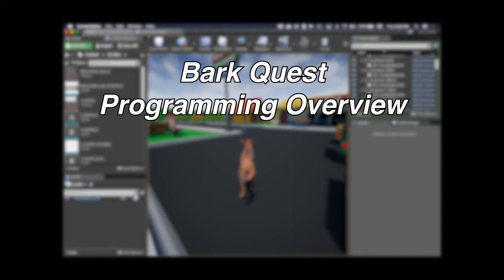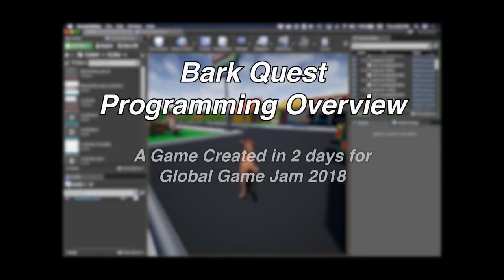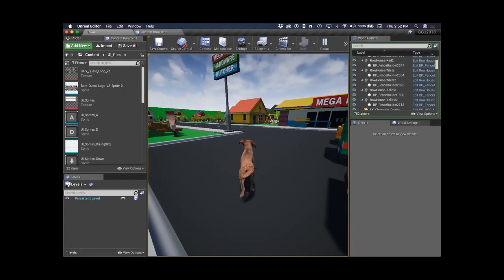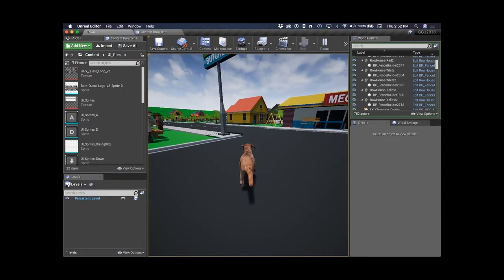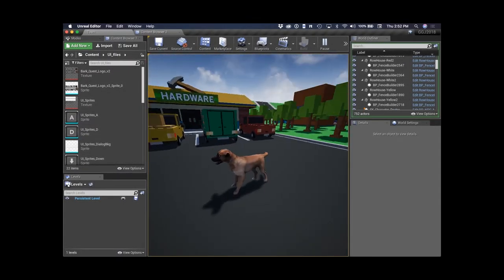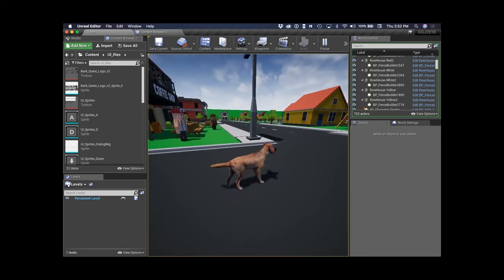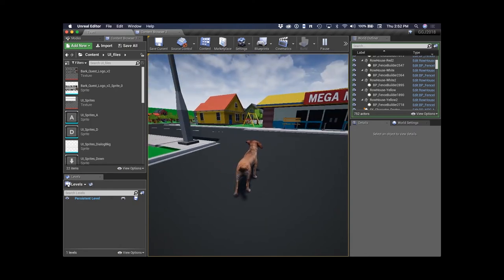Hello, my name is Jonathan Daly. I'm a co-founder of DeSalle Games and also the programmer for the studio. I'm going to be talking today about BarkQuest, which is the Global Game Jam game that myself and my other co-founder, Kerry Daly, worked on.